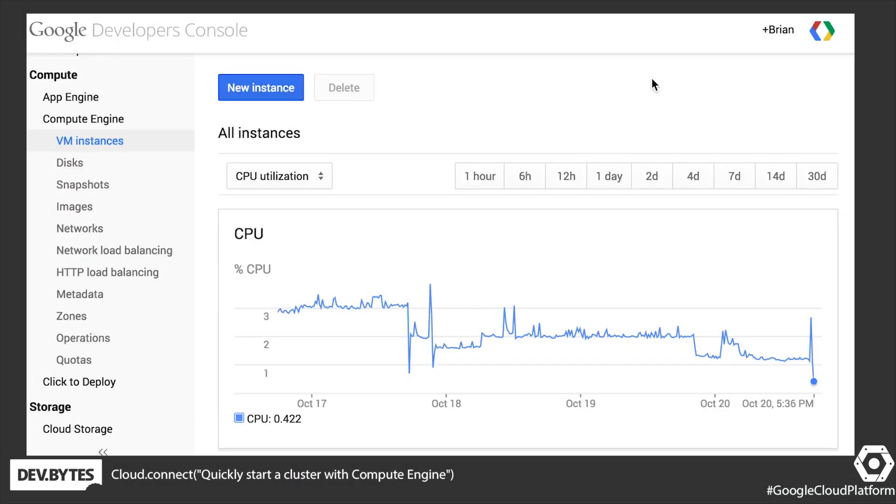Hi, this is Brian. Let's see how quickly we can start up a cluster of machines on Google Compute Engine.